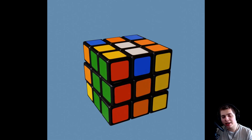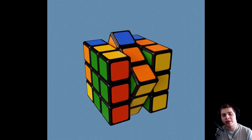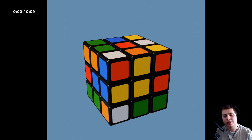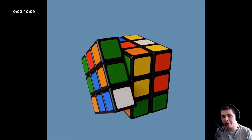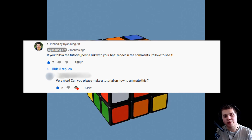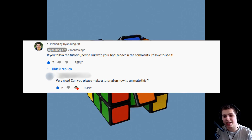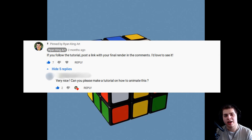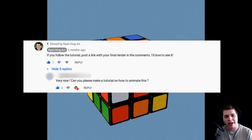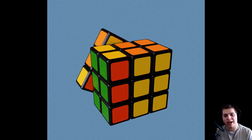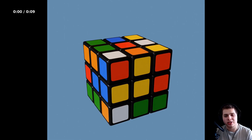Hey everybody, this is Ryan King and in this Blender tutorial I'm going to show you how I animated this Rubik's Cube. In my modeling Rubik's Cube tutorial I got a comment from somebody who was wondering how to animate it, and they showed me the issues they were having while trying to animate it. So I jumped into Blender and tried to animate it as well and had the same issues.